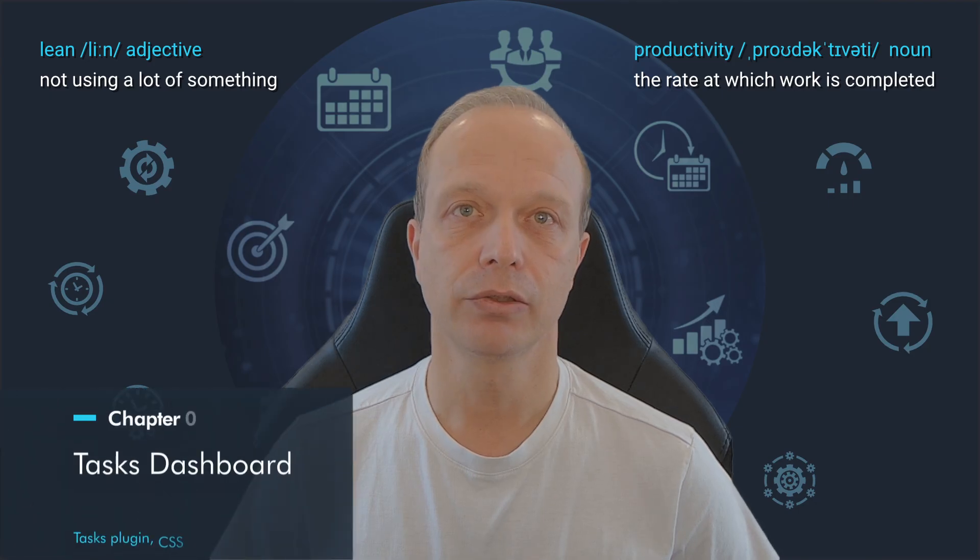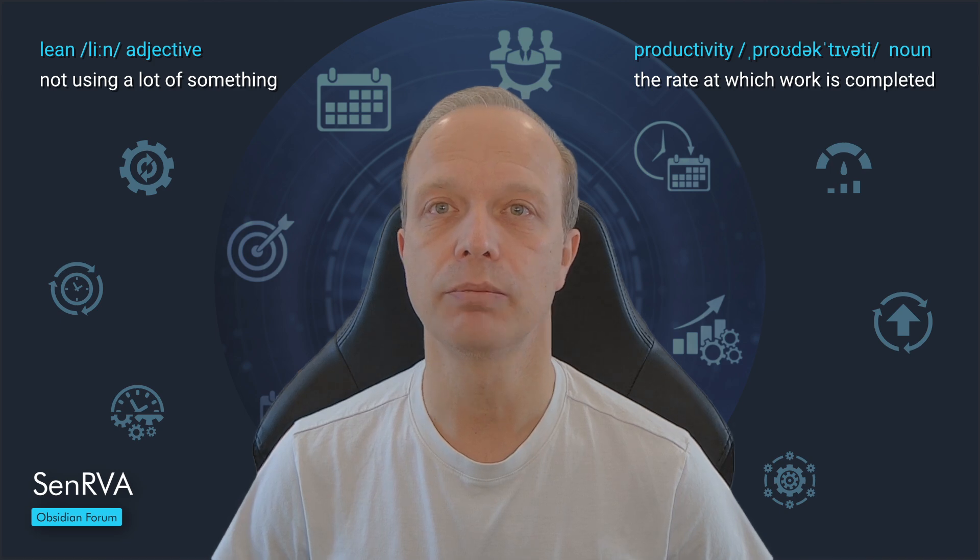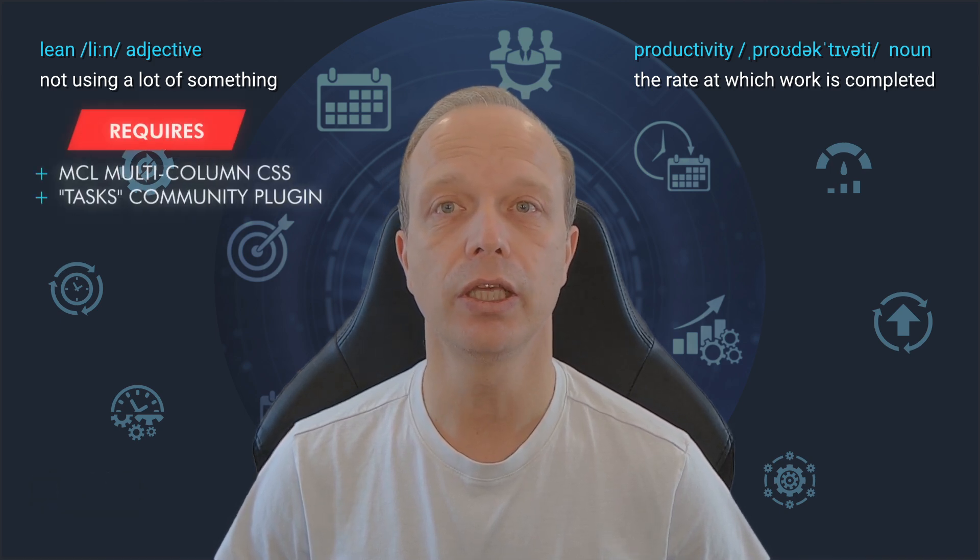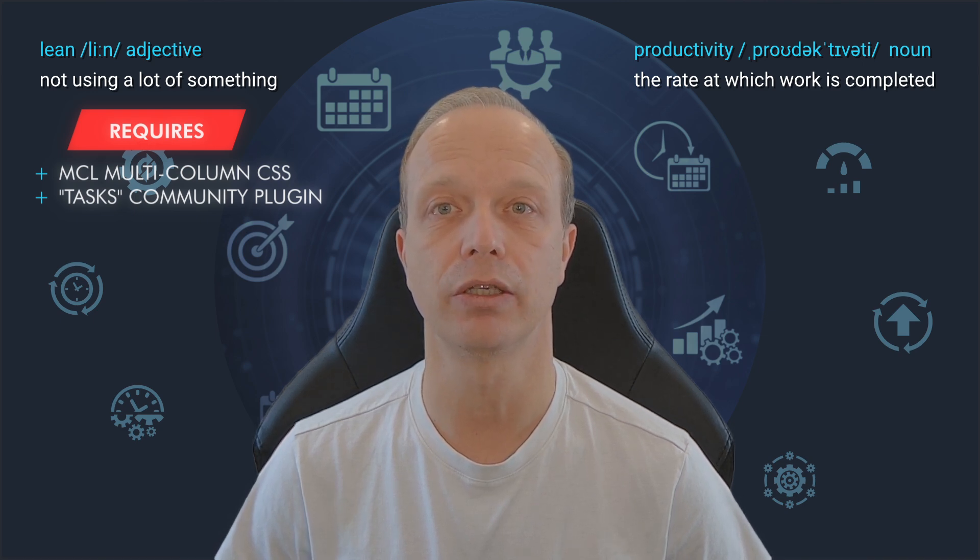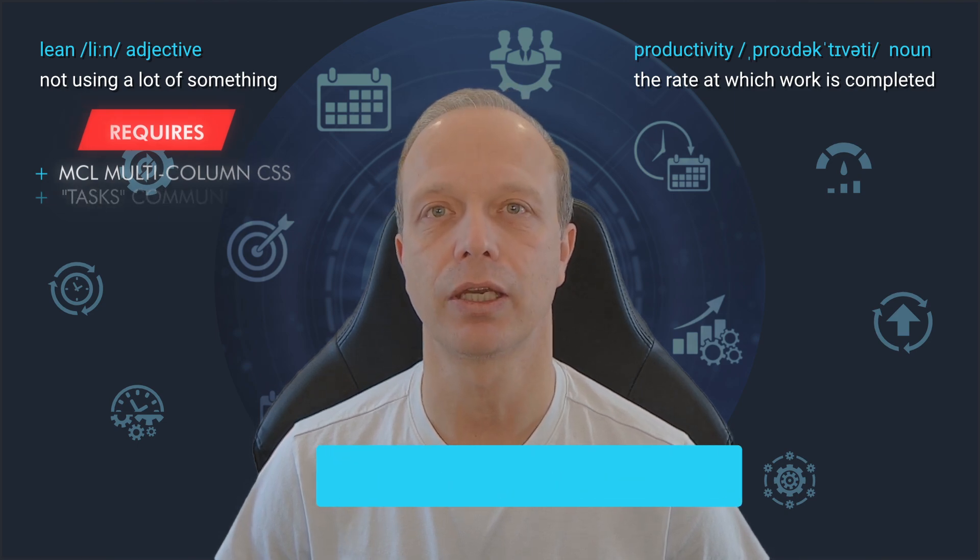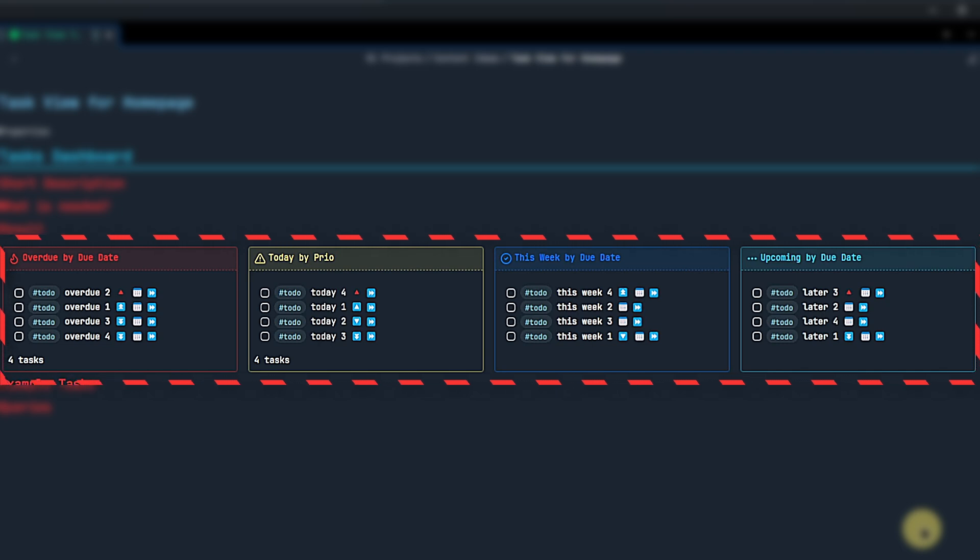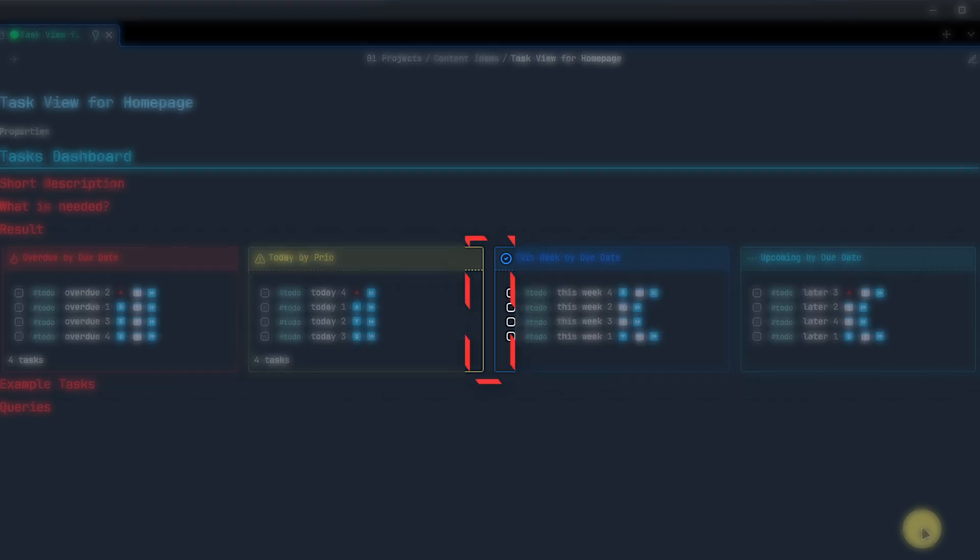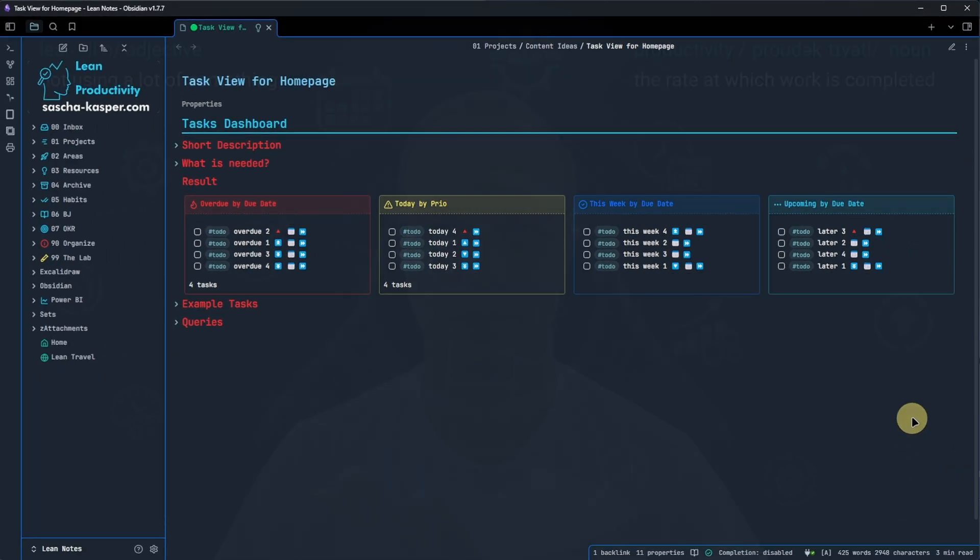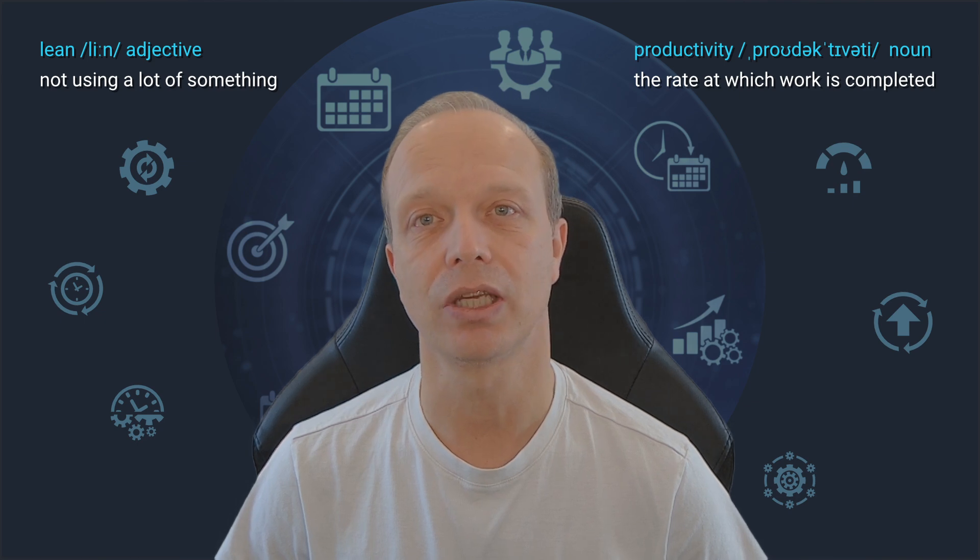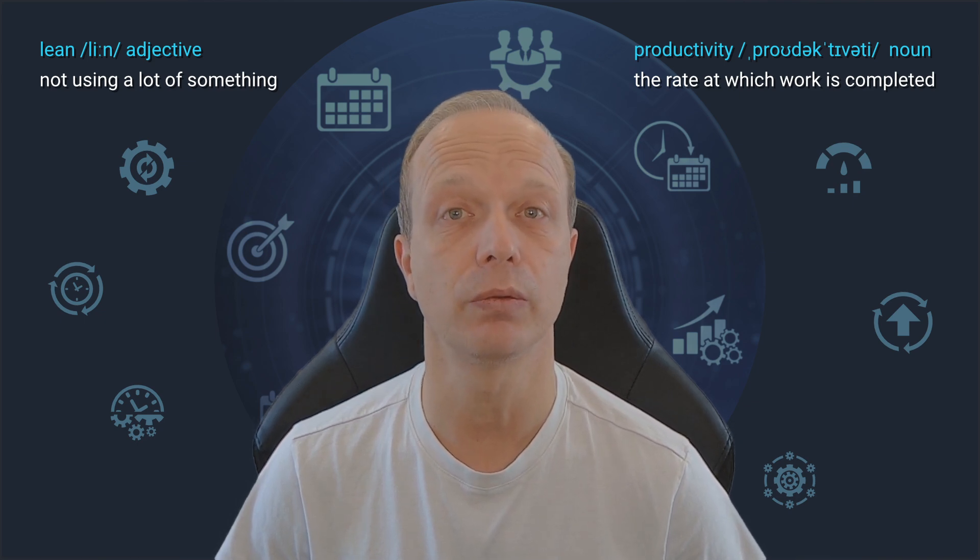Our next tweak is a combination of CSS and task queries. It is another one that I found on the Obsidian forum posted there by user SenRVA. To make it work and look as I show it here, you will need the MCL multi-column CSS and the tasks community plugin. You can find links to both of these things in the description so you can get them easily. And this is what we are going to build. A compact view of tasks that are overdue, due today, due this week or due after this week. We are also using callouts in a multi-column layout to arrange them nicely. And here is how to build that. For this demo, I created everything in the same node. But of course, your tasks and dashboard can be anywhere across your vault. You just have to adapt the queries accordingly.